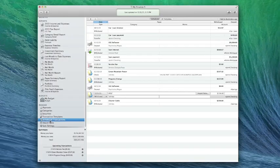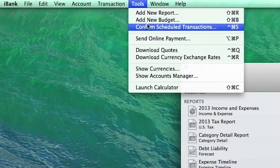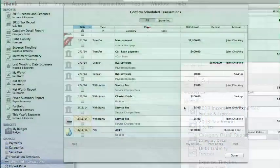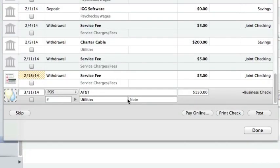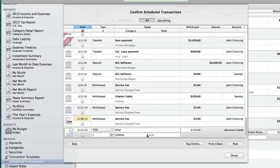You can also use iBank to submit payments for upcoming scheduled transactions in bill pay enabled accounts. To view your upcoming scheduled transactions, choose Tools > Confirm Scheduled Transactions. For any transactions you want to pay online, make sure they are scheduled to post to accounts that have bill pay enabled. Then edit their details to make sure the due dates, payees, categories, amounts, and notes are correct. Select a transaction or command-click to select more than one, then click the Pay Online button to open the bill pay assistant.